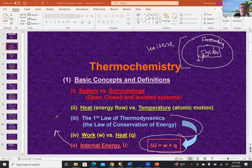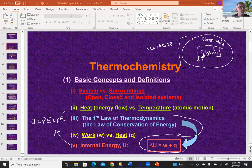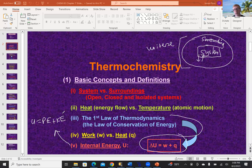Total internal energy U can be thought of as the sum of potential energy and kinetic energy. Kinetic energy is the energy of a moving object; potential energy is the energy an object has based on its location. If you stand on a stool, you have greater potential energy than if you don't — you know this because you can fall off the stool, converting potential energy into kinetic energy. Total internal energy measures all the energy in the system.